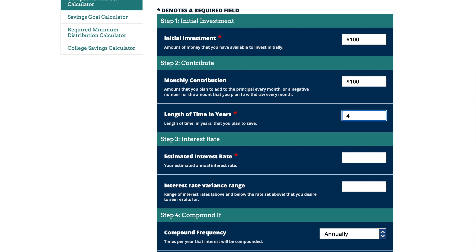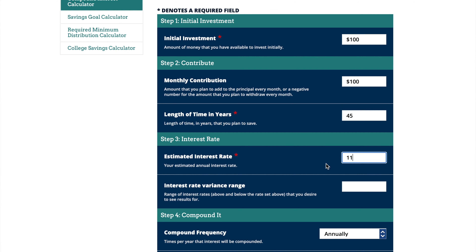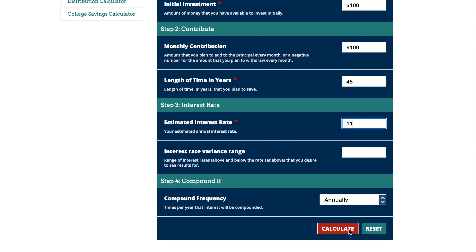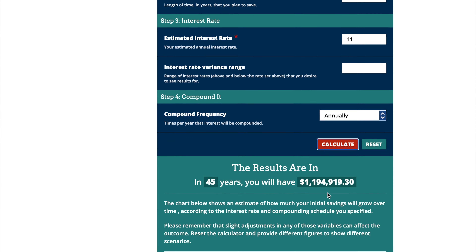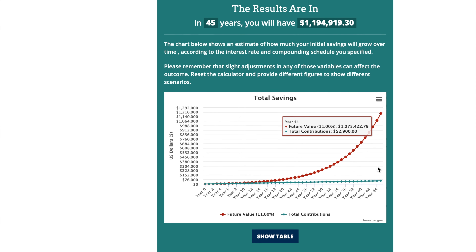If you literally only put $100 into the market for 45 years at 11% per year, you're looking at $1.2 million. So while $100 seems small, it really adds up long term — especially if you get started early. Good luck opening up those Roth IRAs, and please let me know if you have any questions.